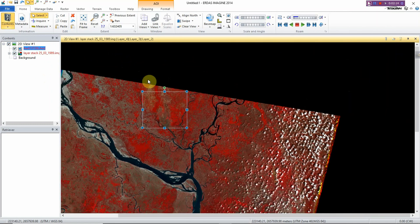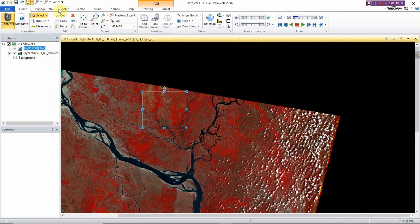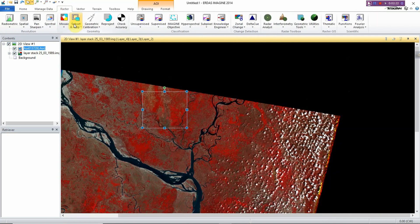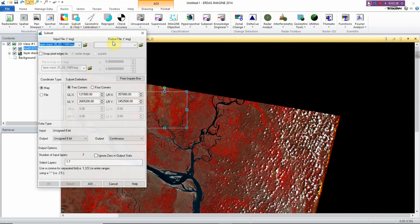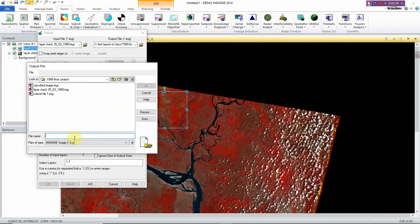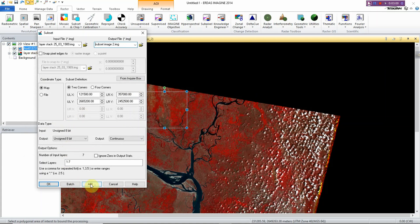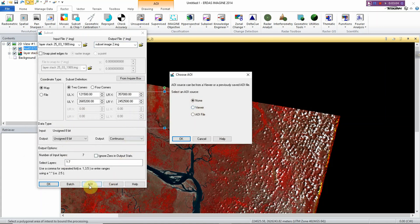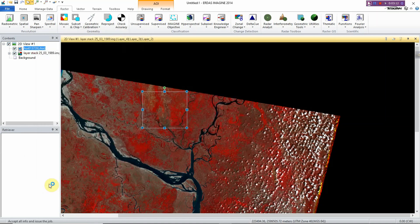With this you can easily subset a particular portion of a Landsat image. Go to Raster, click on Subset and Create Subset Image — this is the layer stack file. You need to save the subset image; I'll save it as 'Subset Image 2'. Click OK, then select the AUI viewer, click Next, OK, and OK.